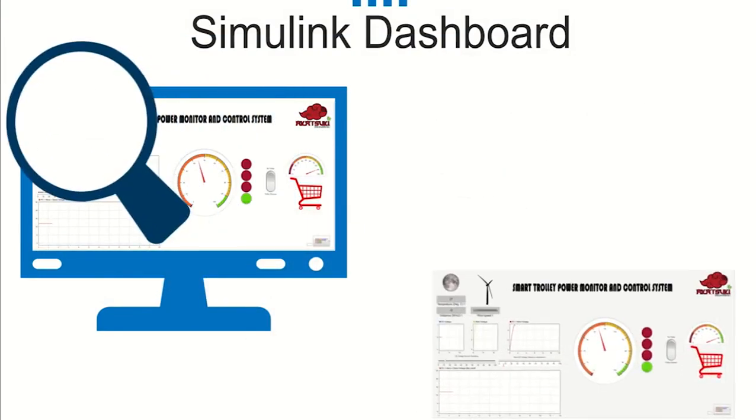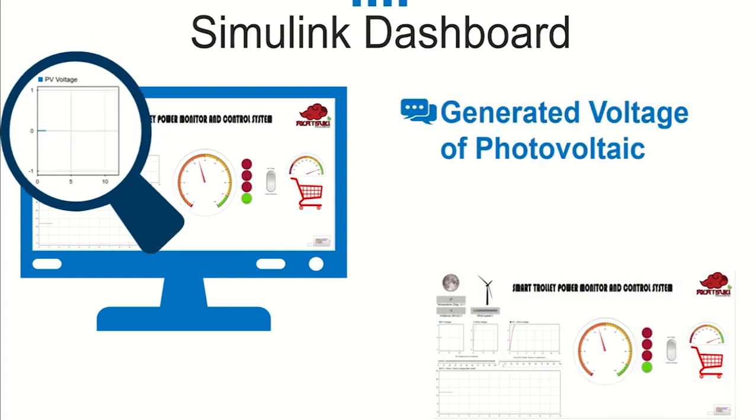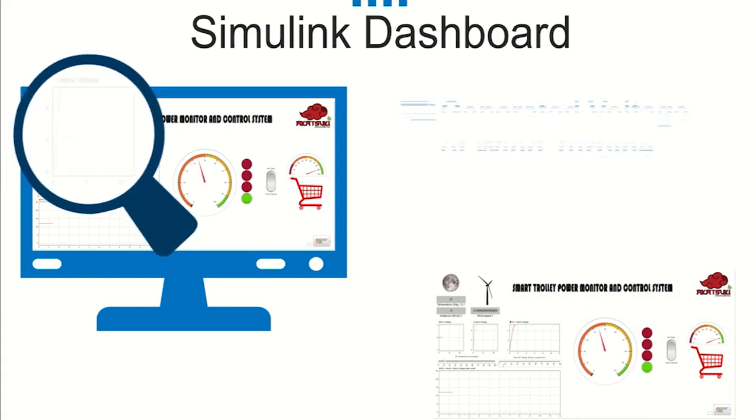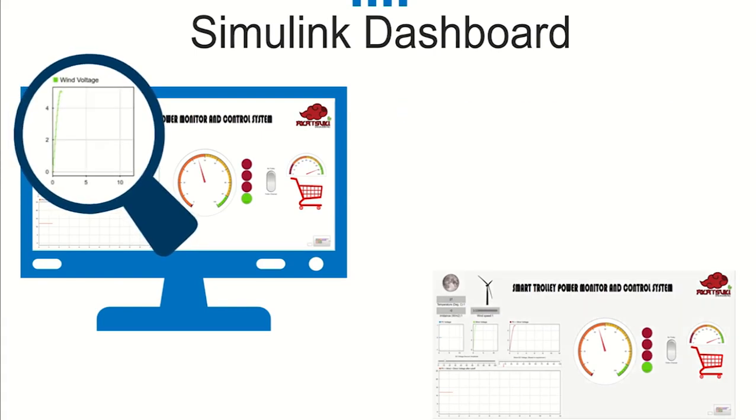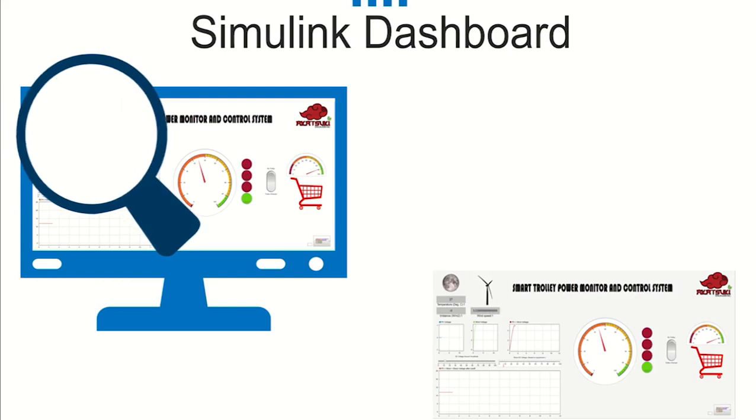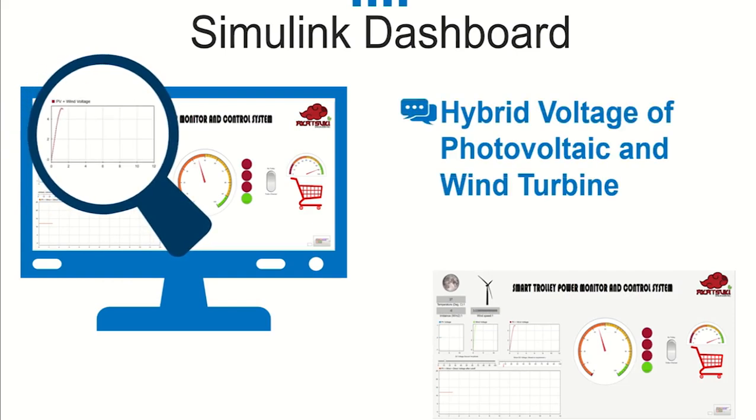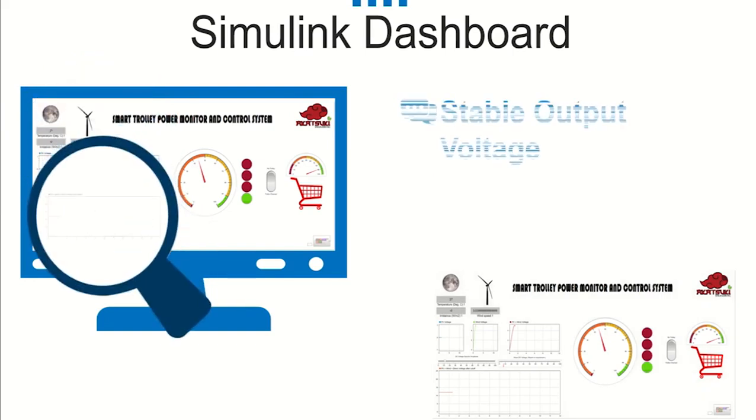Without further ado, let's jump into dashboard for power system. First we can monitor the reading of temperature and irradiance that affect our solar and wind speed which is the main energy that rotates the turbine. Next we also can monitor output voltage of solar energy, wind energy. At the same time we can monitor the hybrid voltage generated by both renewable energy. So here is the final output voltage that is delivered to main power storage.